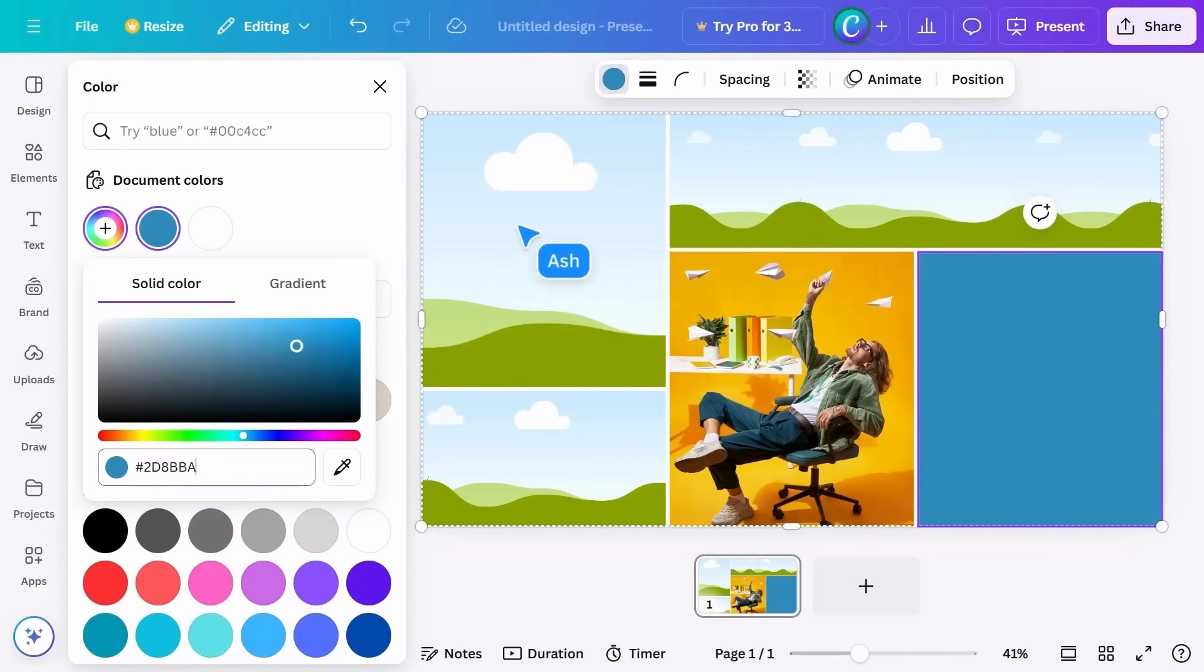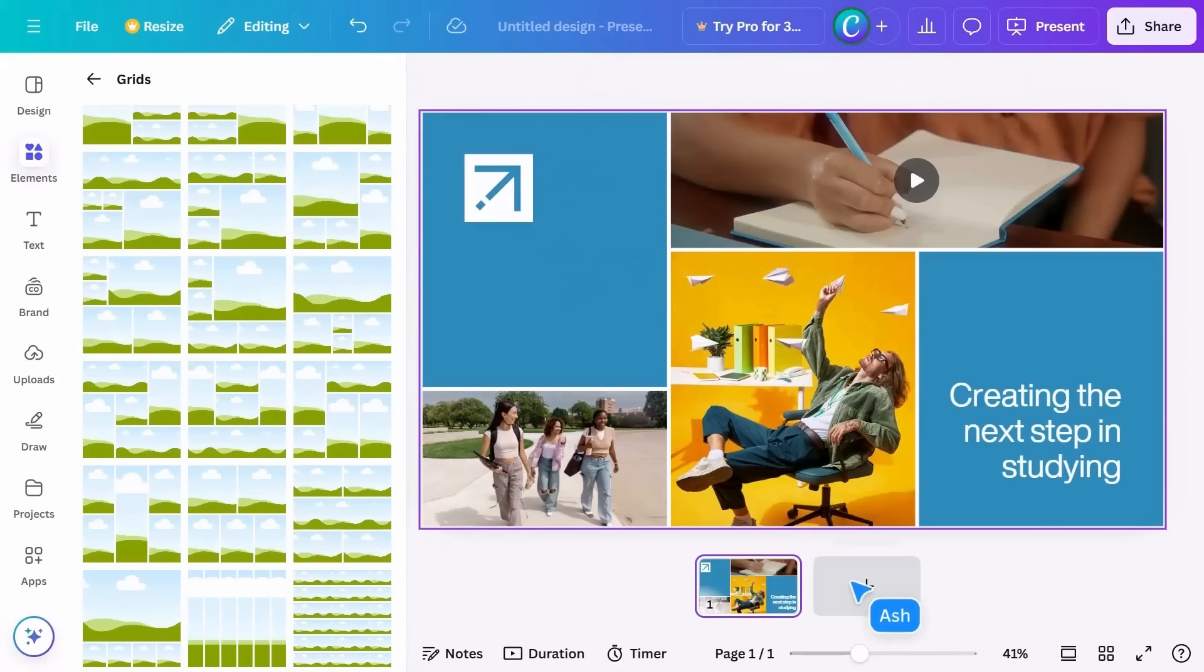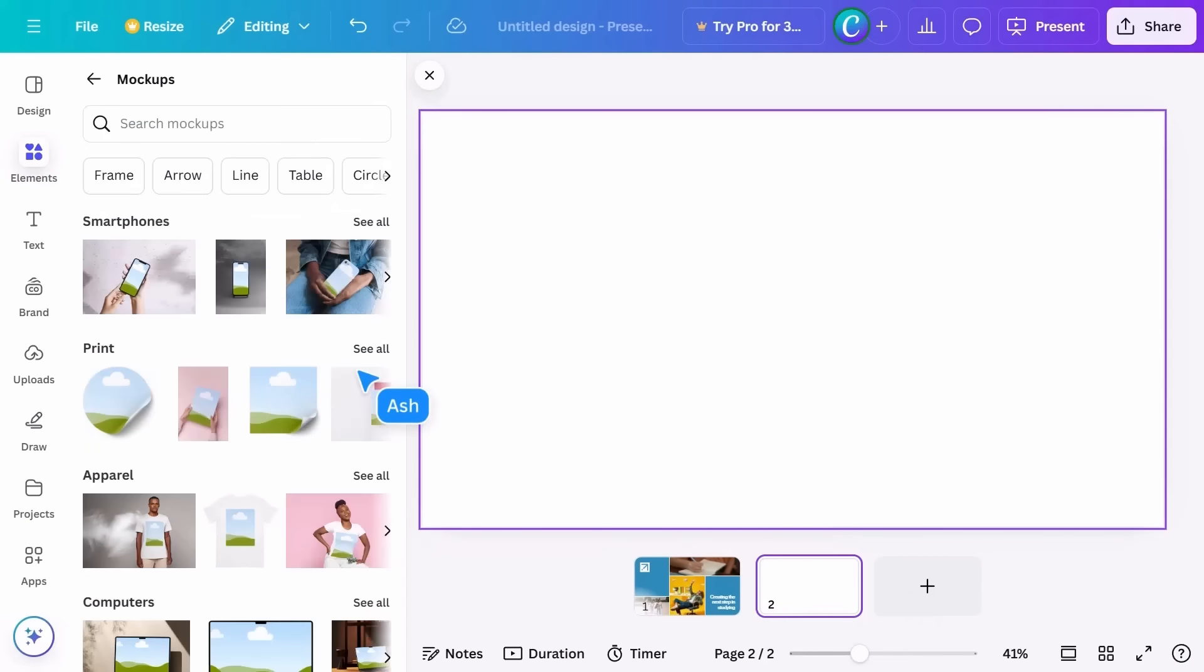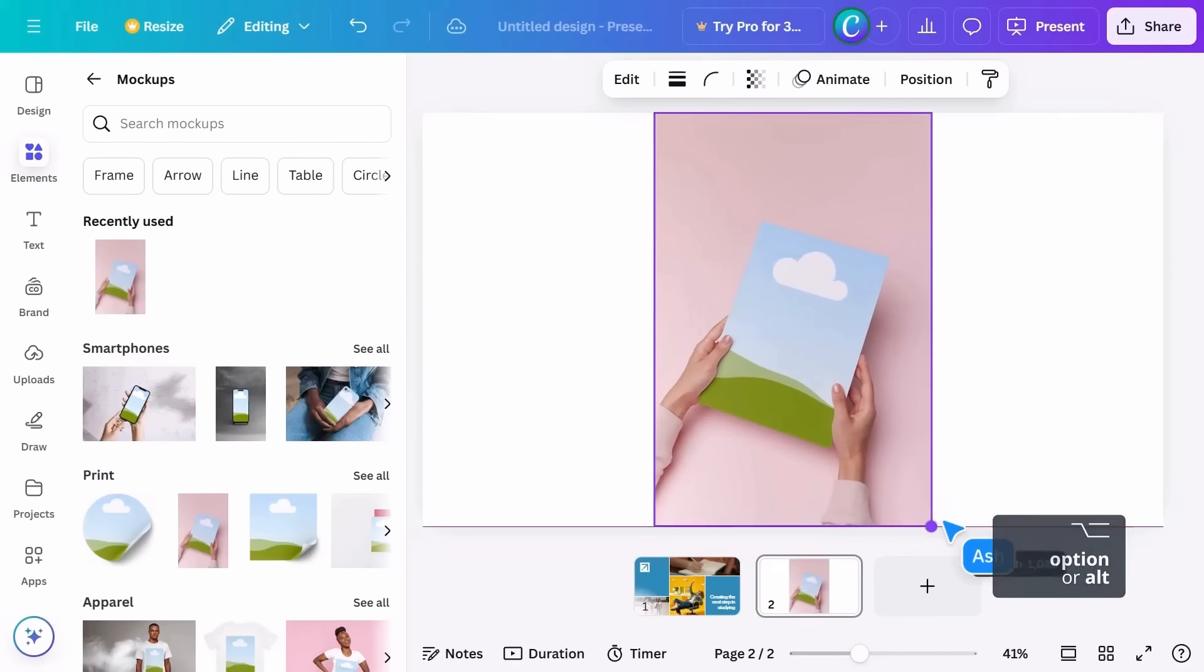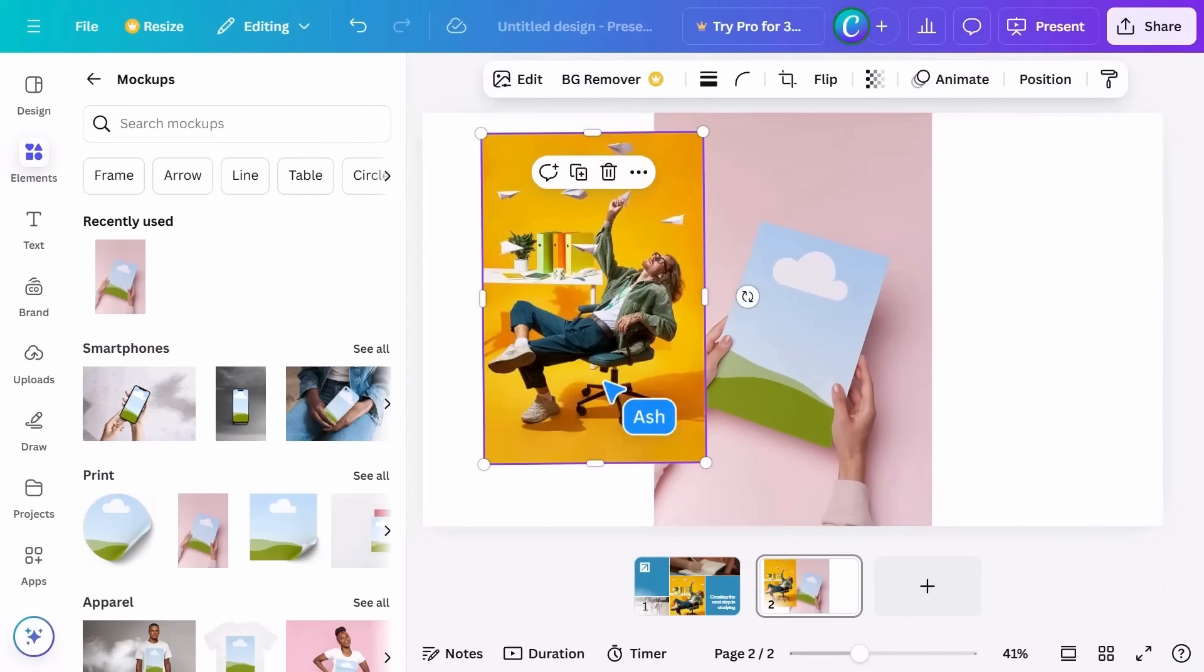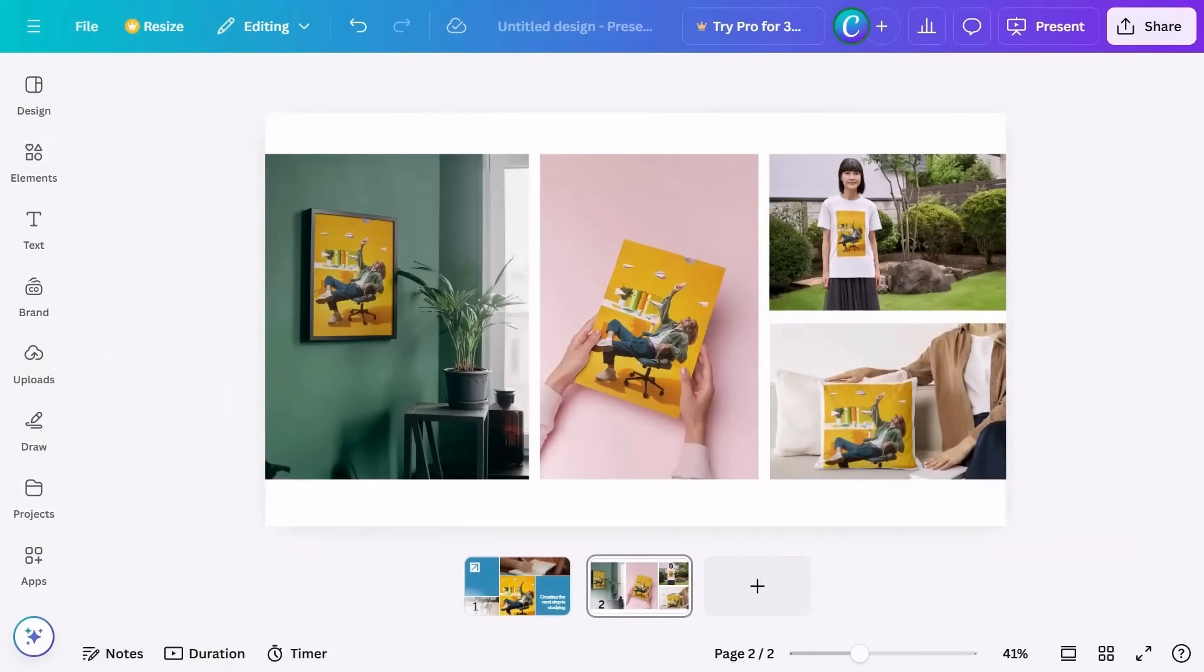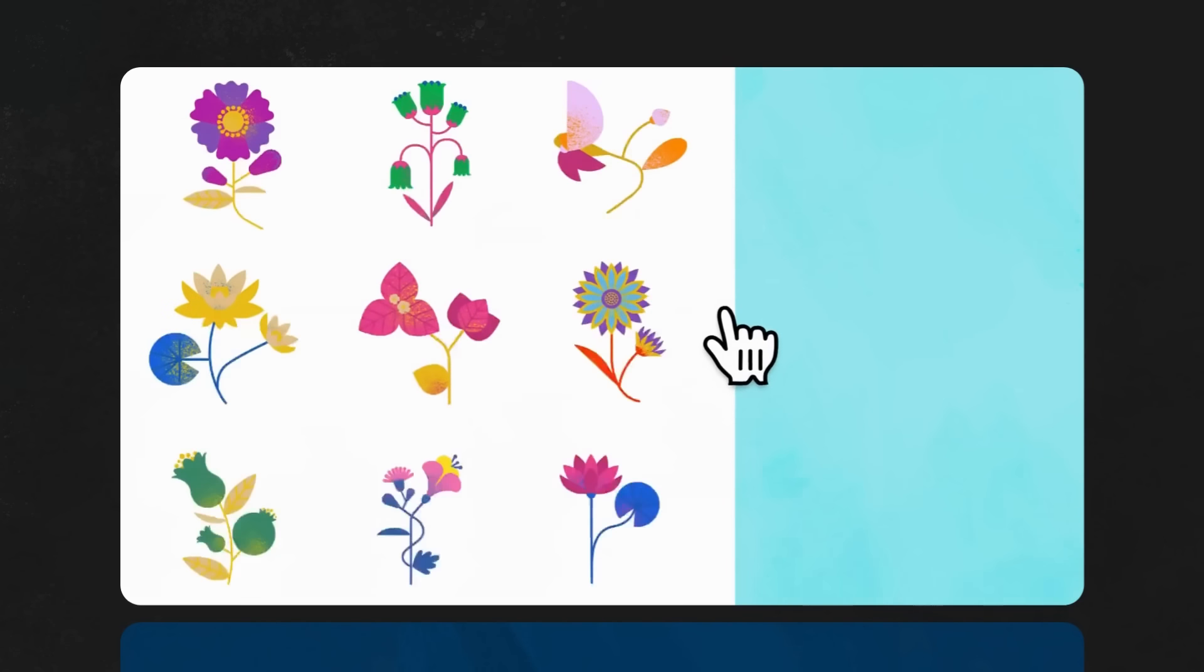The final thing to show you is mock-ups, a clever way to visualize your design on a product or object. You can drag in your image and it'll appear mocked up on a wall, a t-shirt, a cushion, and pretty much anything you can think of. So that's your introduction to the elements tab.